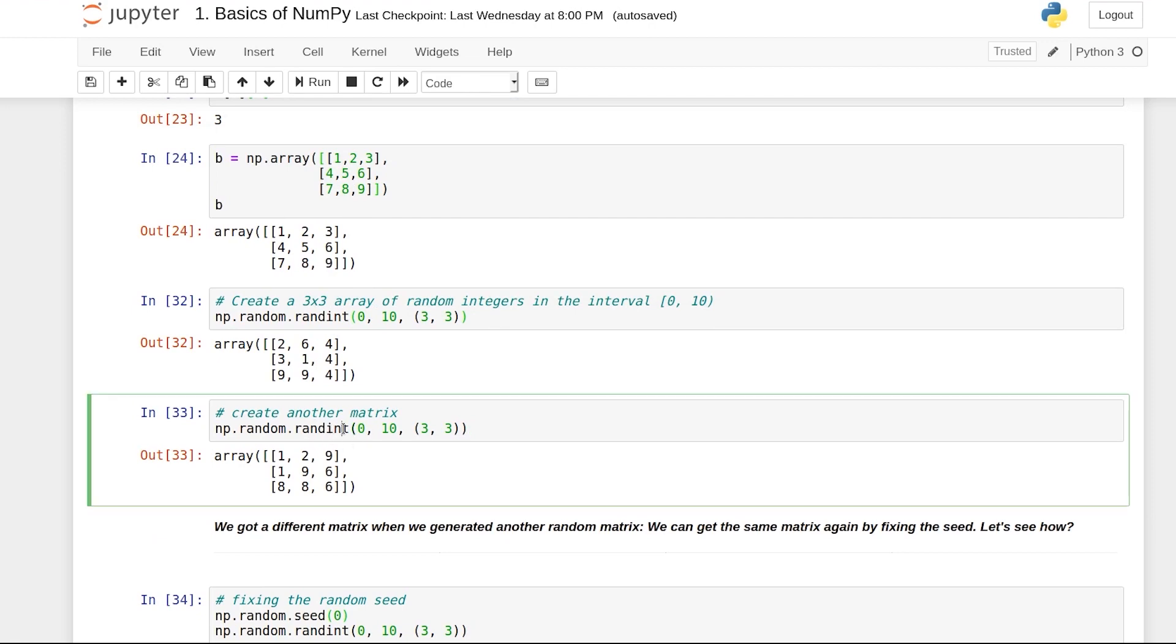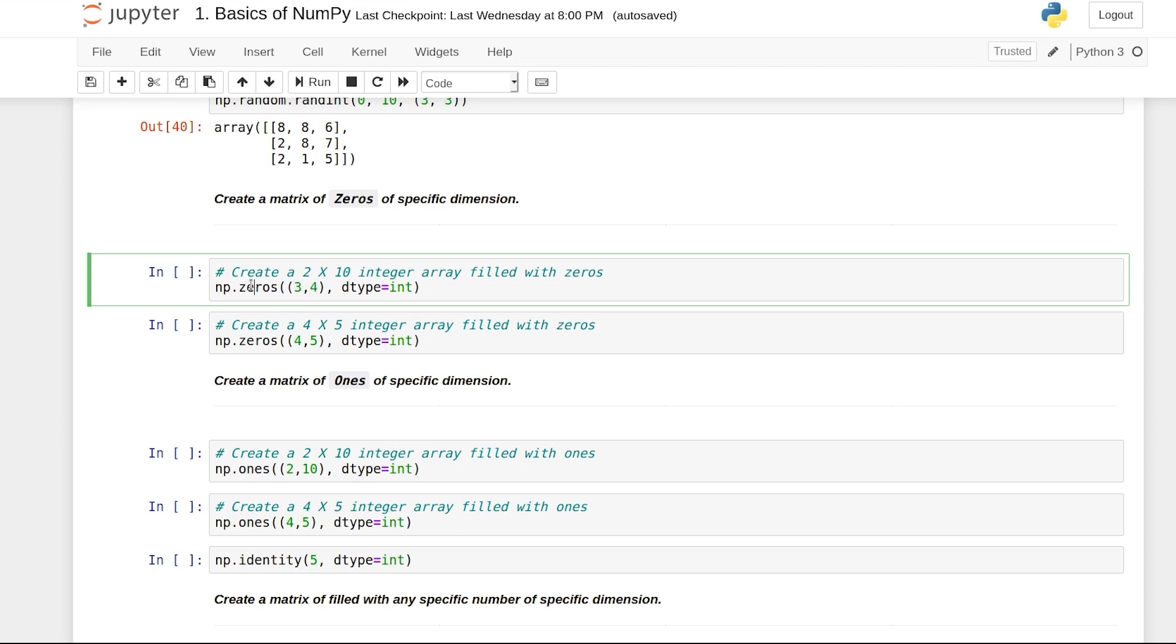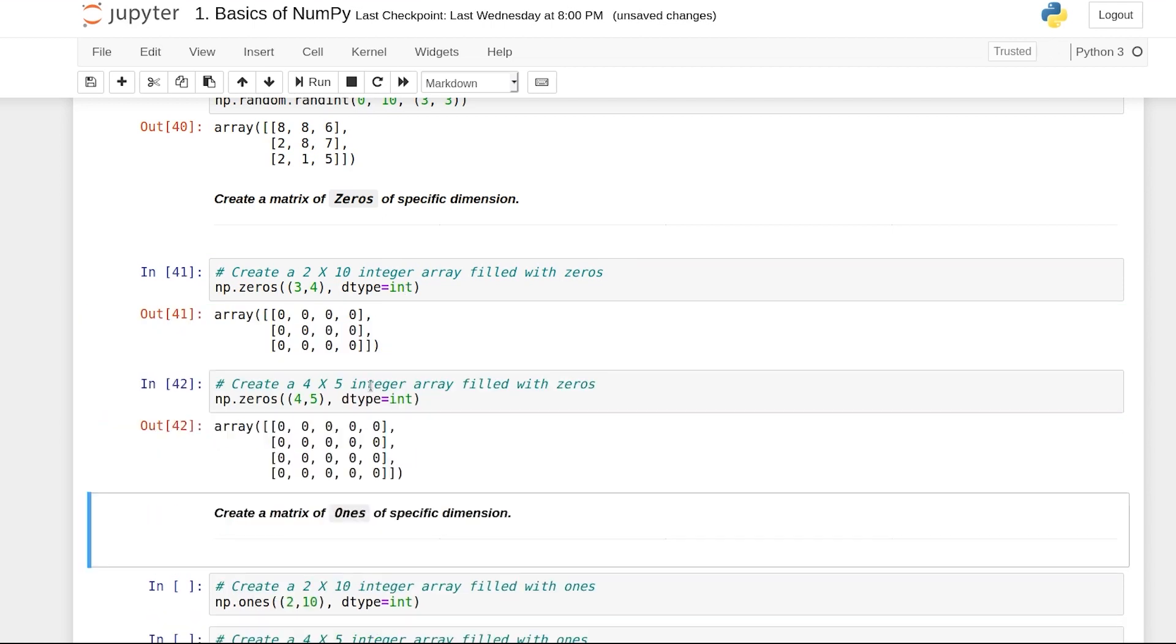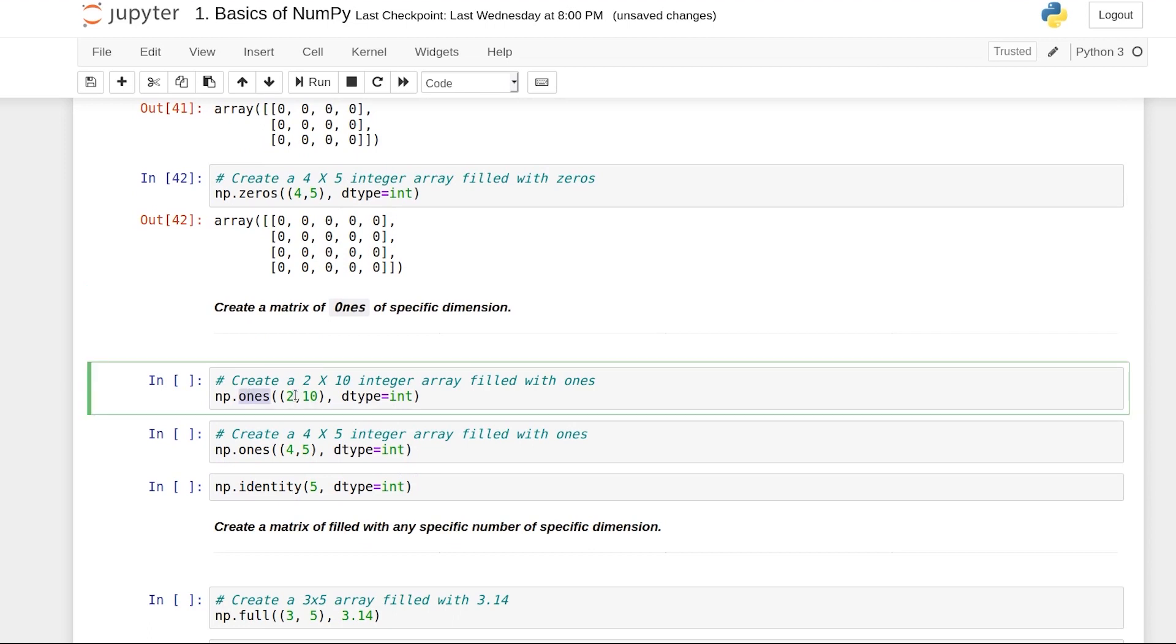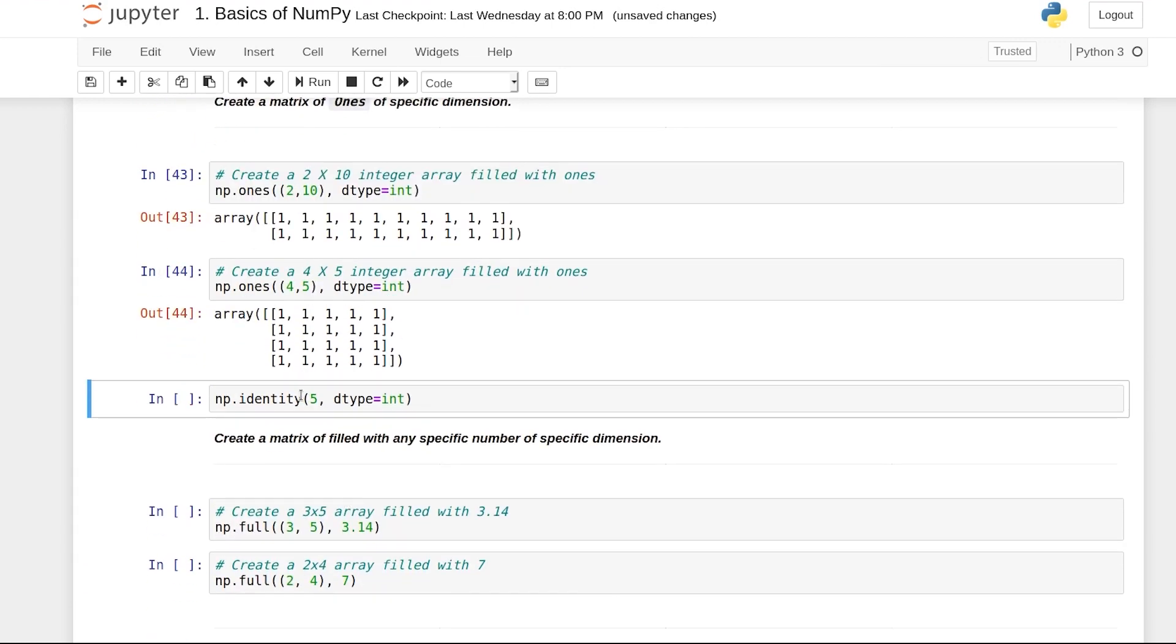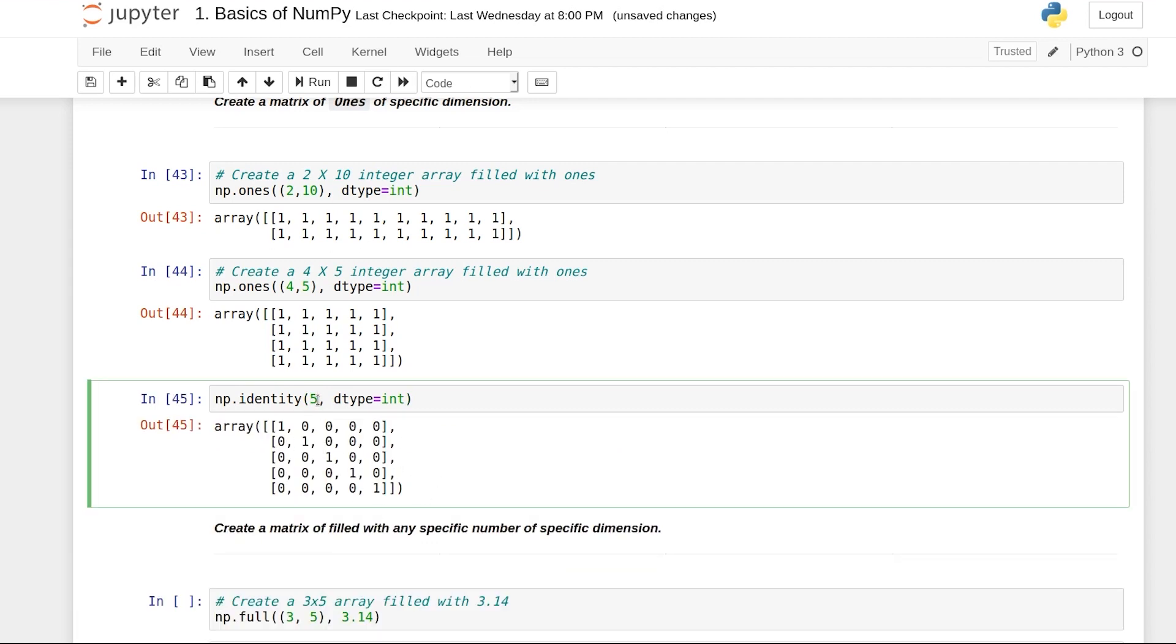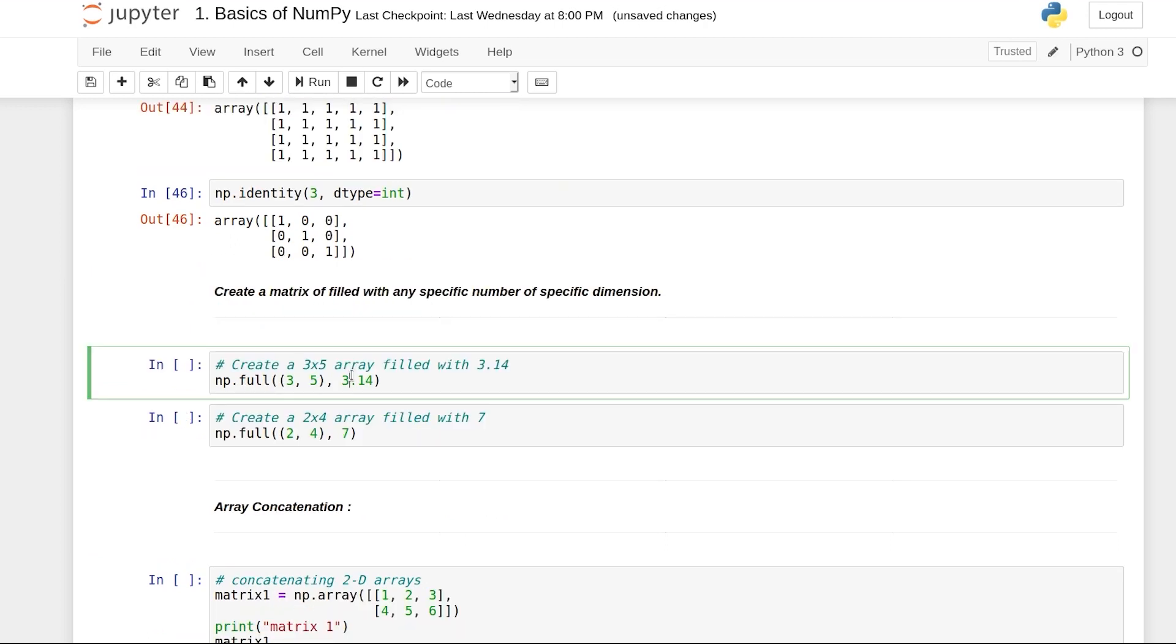You can create an entire matrix filled with zeros. This is the shape you give, 3 comma 4, zeros is the function and you can give the type. Similar to zero, you can create a matrix filled with ones using the ones function. You can also create an identity matrix. Because identity matrix is a square matrix, you give only one number. I've given five, so it creates a five by five identity matrix. You can change this to three and get a three by three identity matrix.